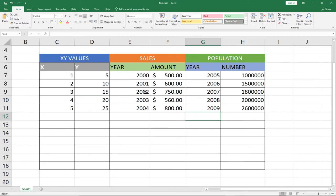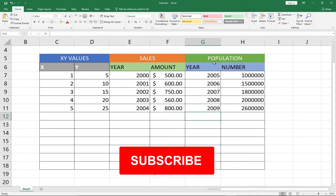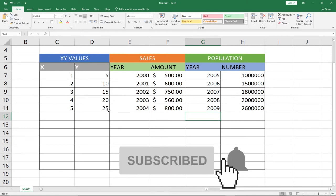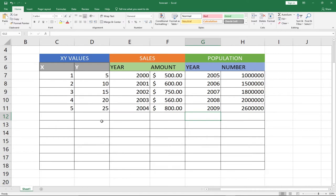Hi there, once again welcome to my channel. In this tutorial I'm going to show you how to use the forecast function in Excel. I have some data here — I have x and y values, I have sales, and I have population. I'm going to show you how you can use the forecast function with this data.